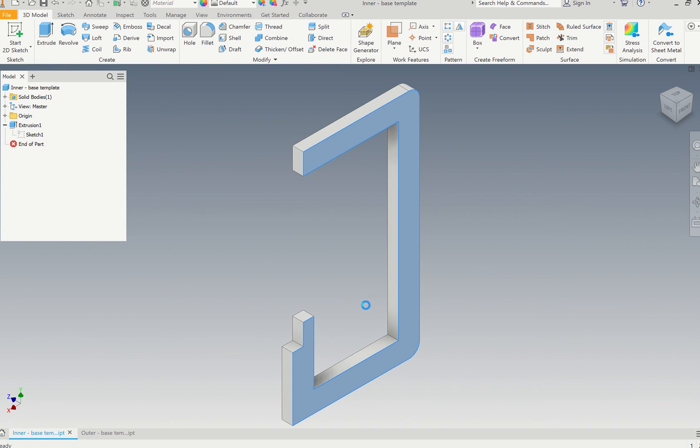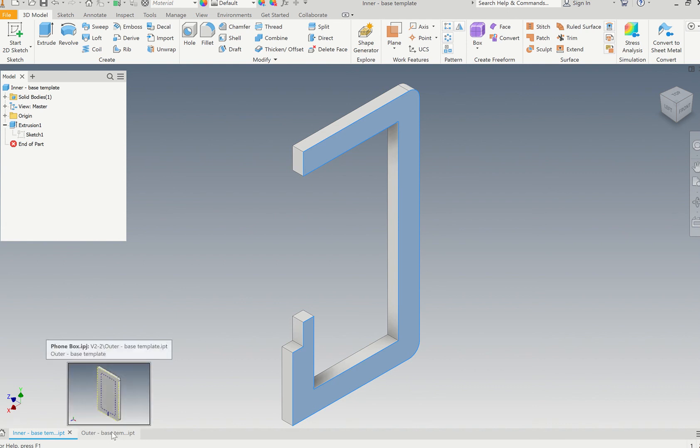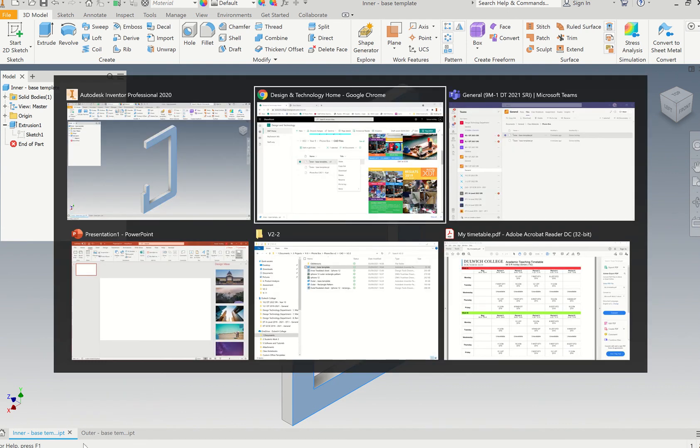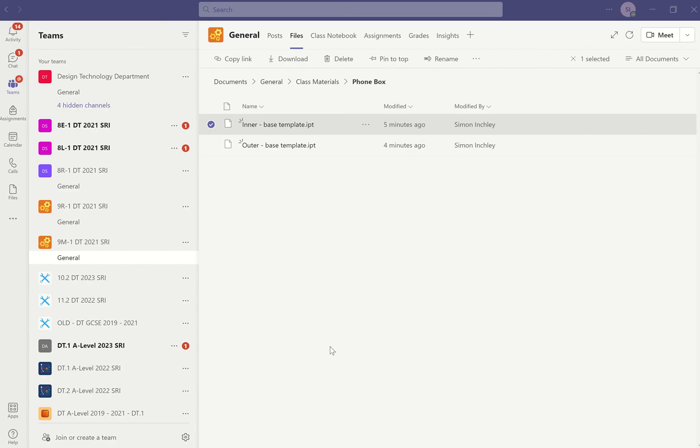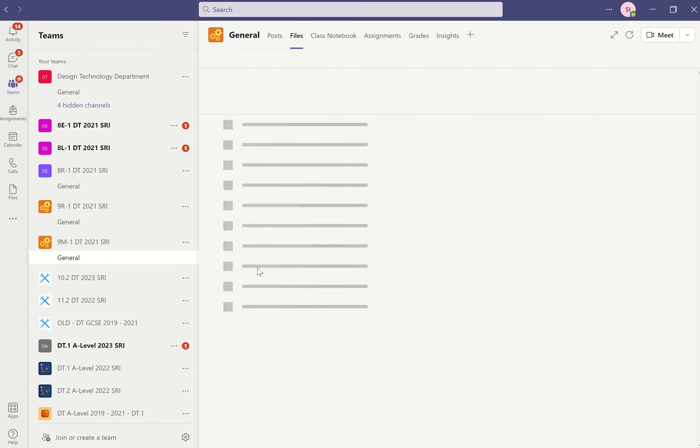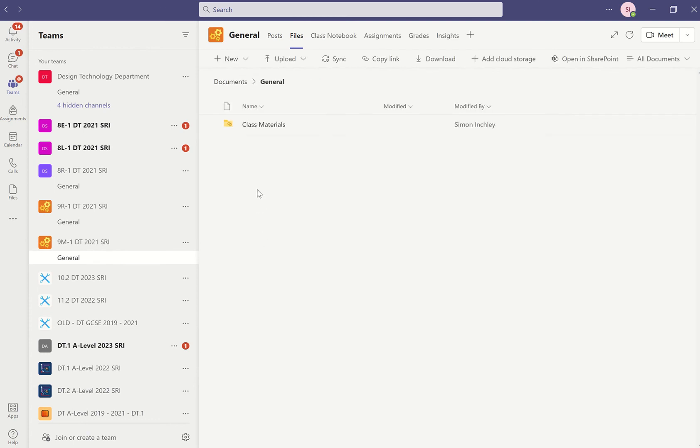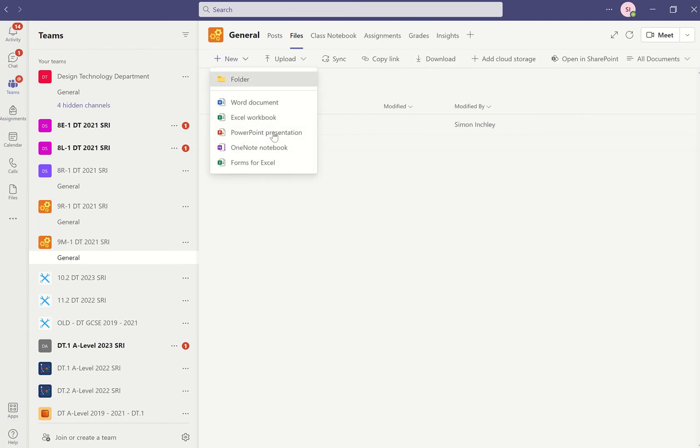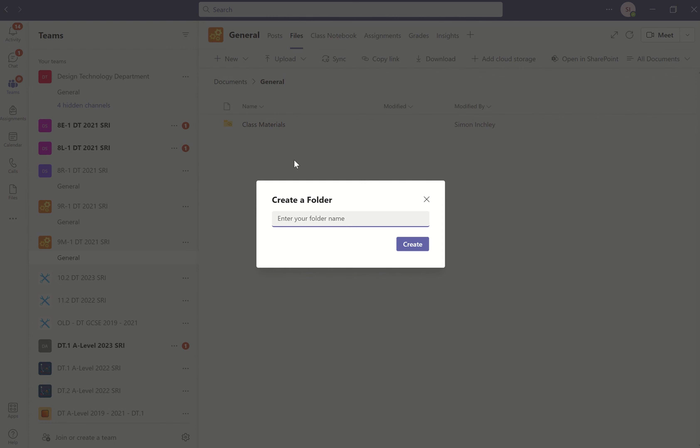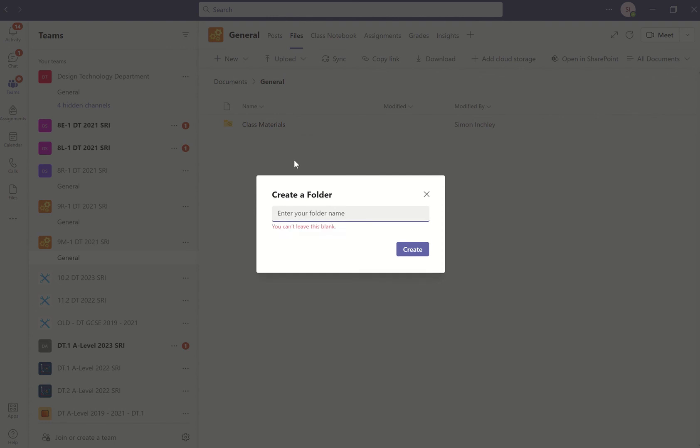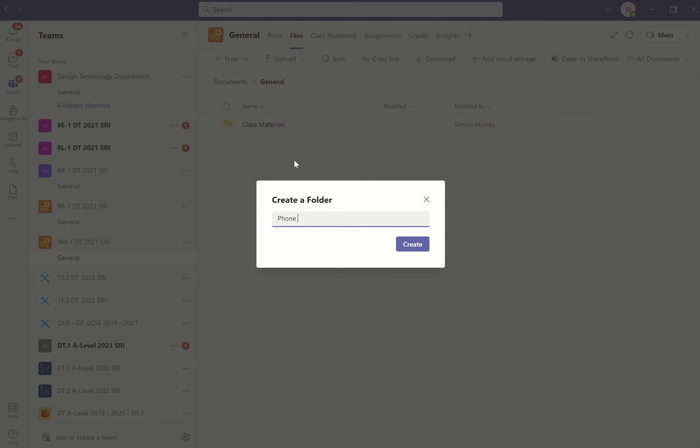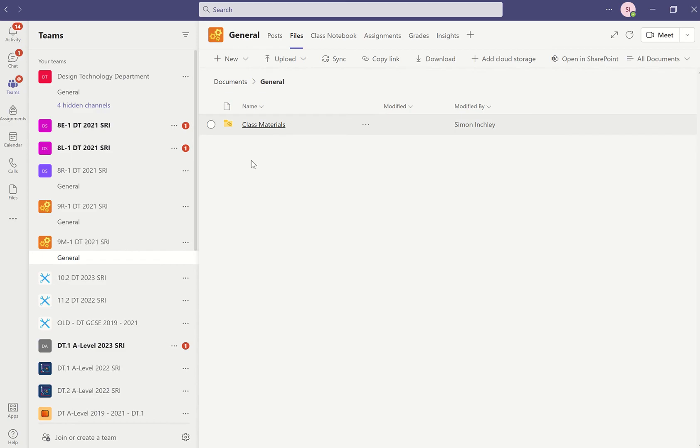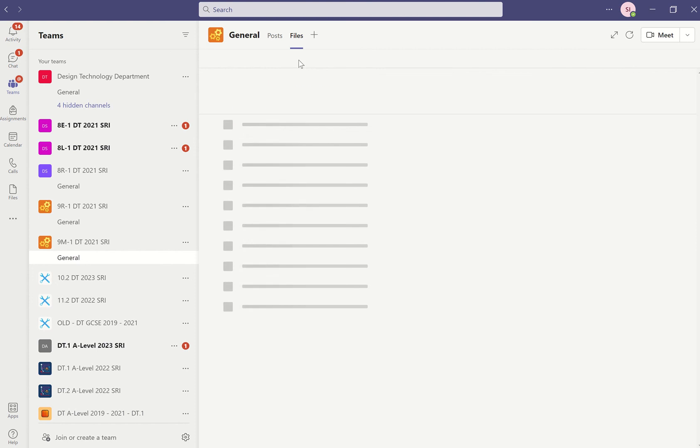Now I'll just show you how to upload that. For my Teams you can go into your General, and in here we will create a new folder called Phone Box. You can now just go into there.